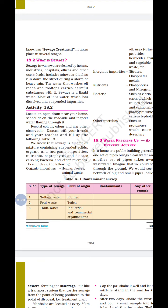Due to heavy rain or storms, some rainwater runs down the street and is also included in sewage water. The water that washes off roads and rooftops carries harmful substances with it. Sewage is a liquid waste — most of it is water which has dissolved and suspended impurities. The sources of sewage are homes, industries, hospitals, and offices.